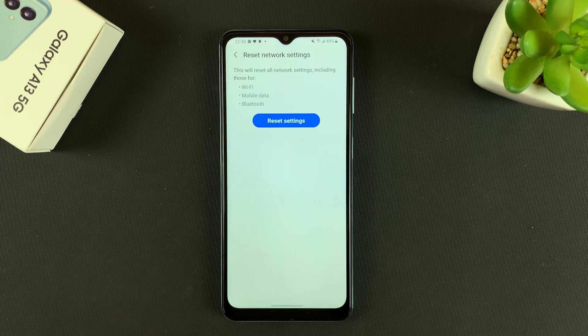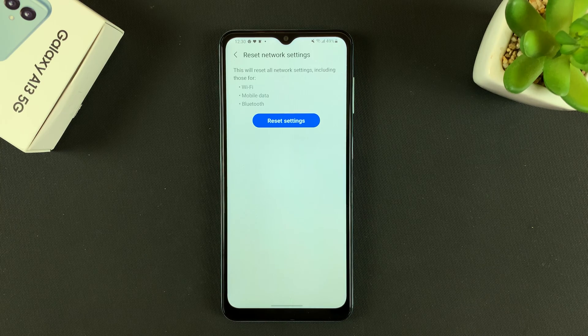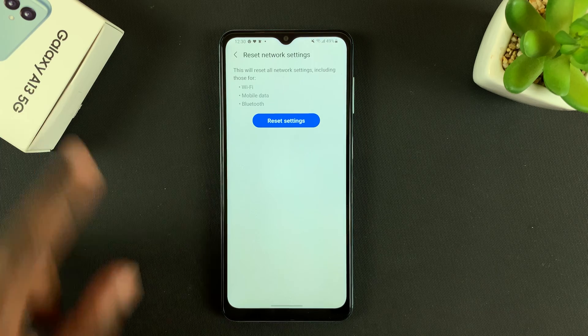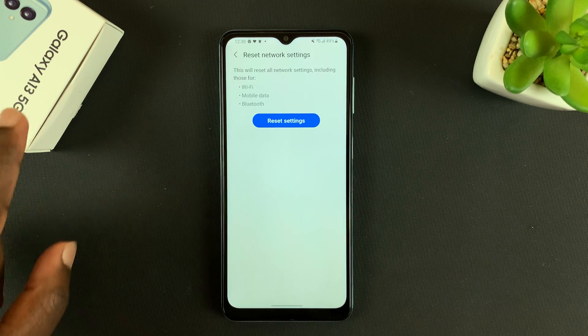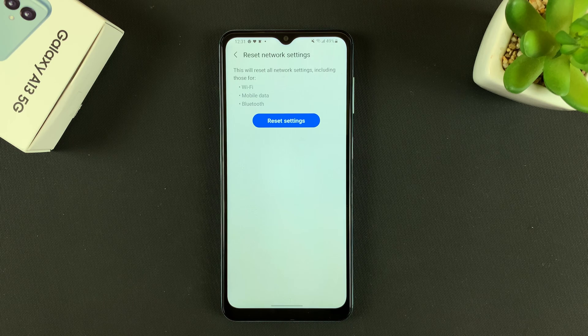And that's basically how to reset all network settings and fix connectivity problems on your Galaxy A13. Thanks for watching — leave your comments and questions down below, and good luck.